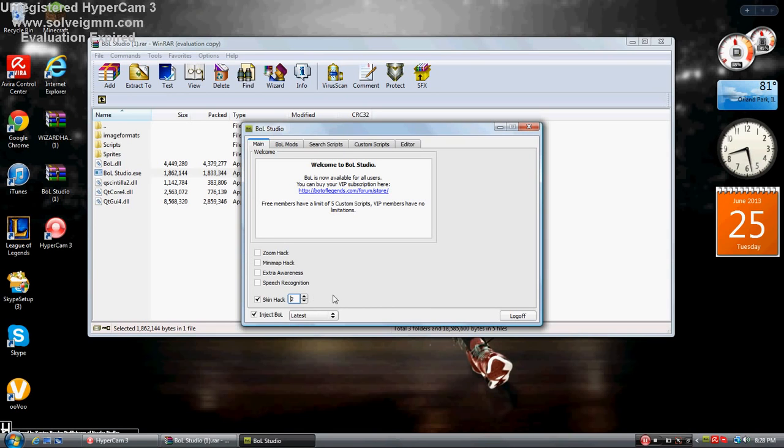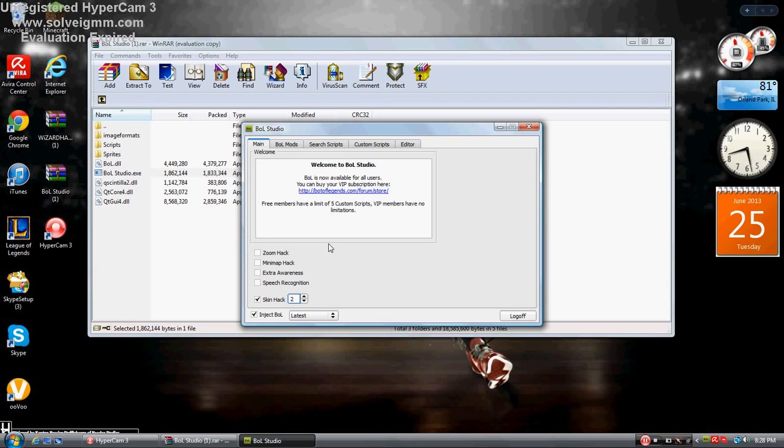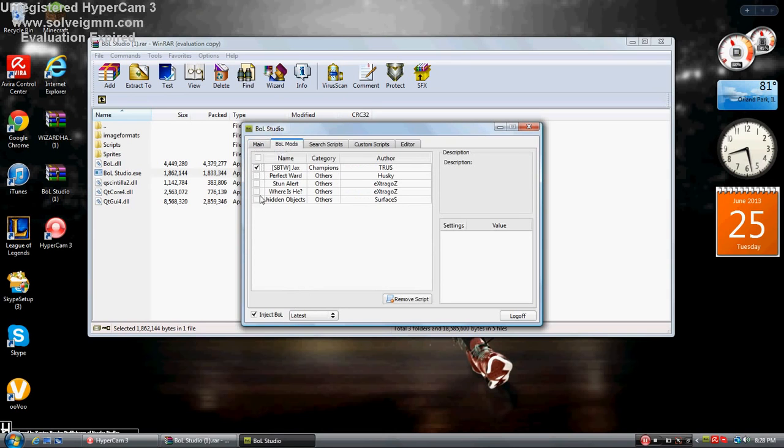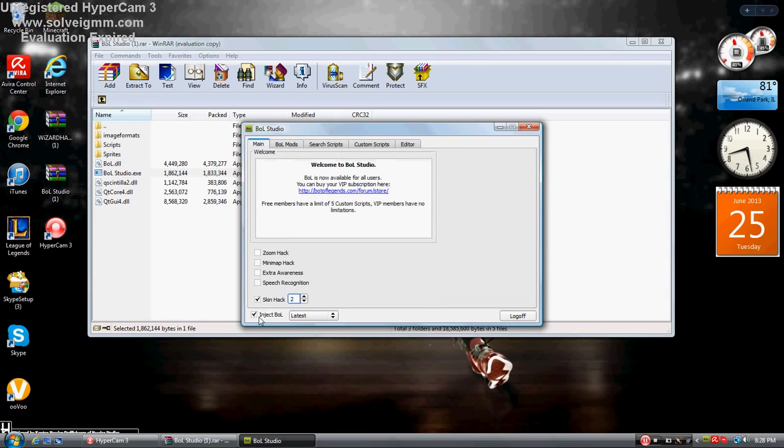How to use this: when you're in League of Legends and you're going to do a champ selection, pick your champ really quick. After you pick your champ, go here, select your bot, and click inject bot.